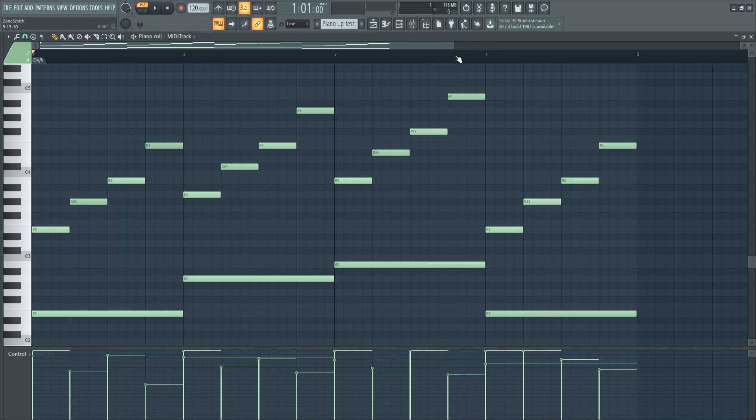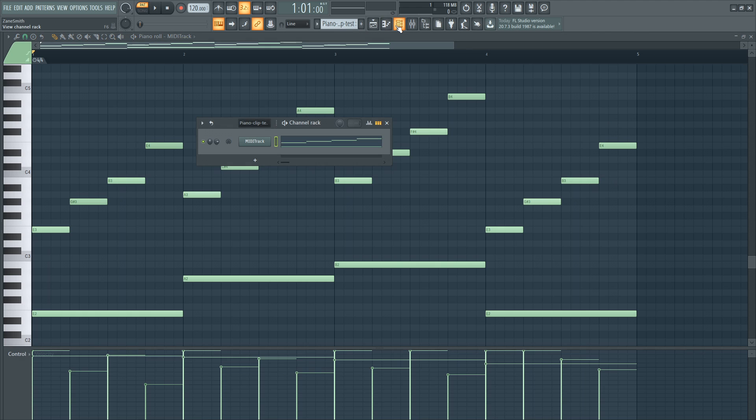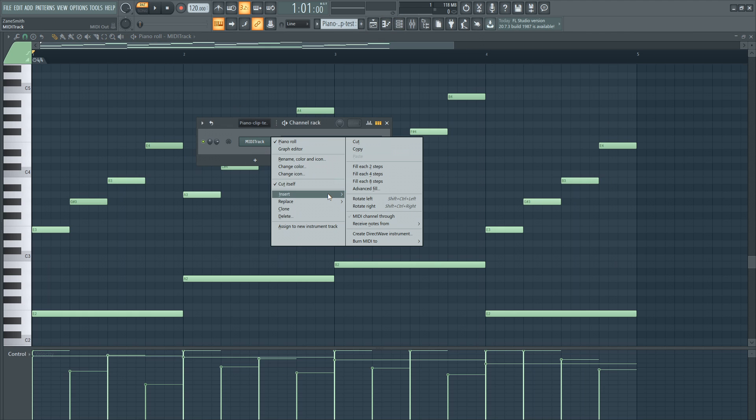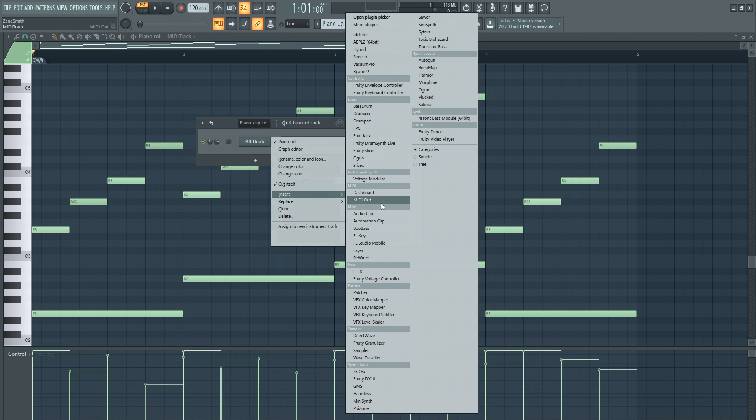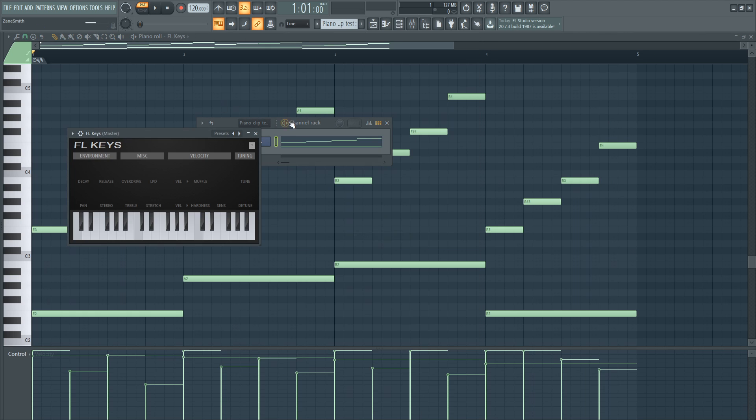Everything's the same, it's the exact same MIDI clip. All we would have to do is just insert a piano plugin and we can play it back.